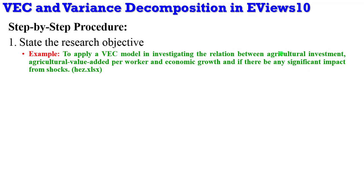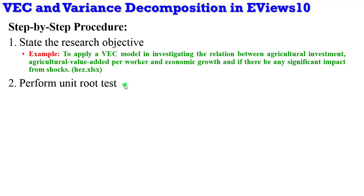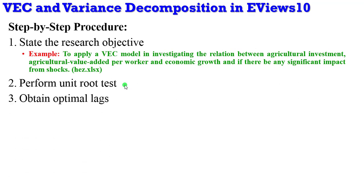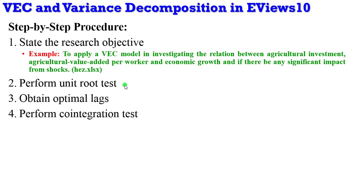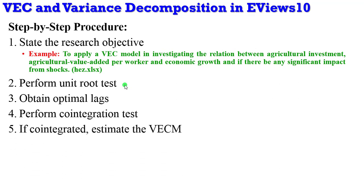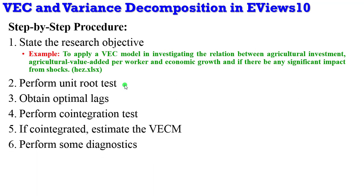Step two: you are to perform stationarity tests. This is mandatory—all your series must be stationary. Then go ahead to obtain the optimal lags for each of the variables. Perform cointegration test. If there is no cointegration, there's no point estimating a vector error correction—simply estimate the VAR model. Or if there is cointegration, estimate the VECM. That's step five. Step six: perform some diagnostics.